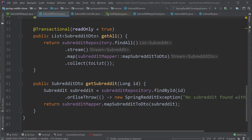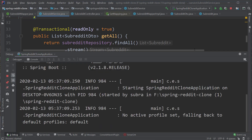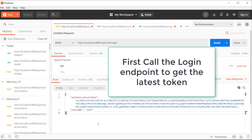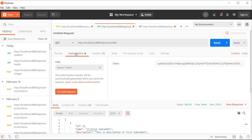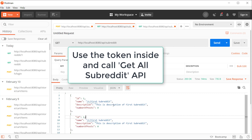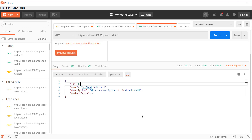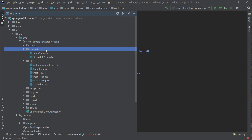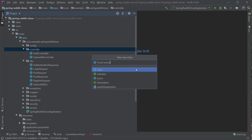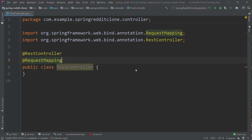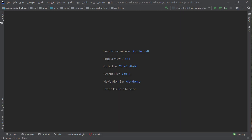Now let's start our application and try to create a subreddit to see if the mapping is working correctly. Now let's go back to IntelliJ and start creating the API to create and read posts. The first thing we have to do is to create a class called PostController, and let's annotate this class with the usual annotations: @RestController, @RequestMapping with value '/api/posts', and the @AllArgsConstructor annotation.